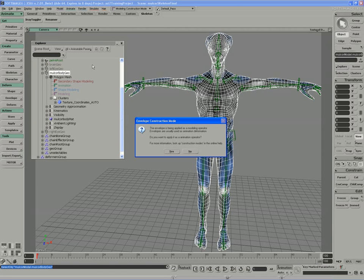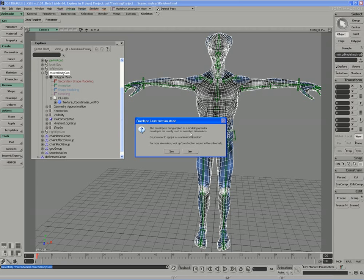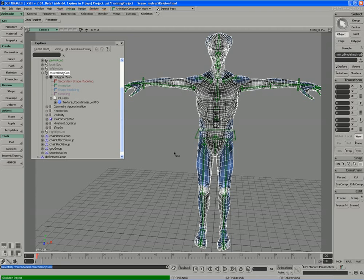The reason that's the case is because at the top of XSI, our modeling construction mode is set as so. So anything we do appears in the modeling construction mode. So below that it says envelopes are usually applied as an animation deformation, and that's true. We want the animation deformation to be permanent for the most part. Do I want to apply this effect as an animation operator, or in other words, do I want to apply this effect in the animation construction mode? And I usually say yes. I always say yes.